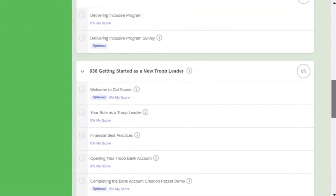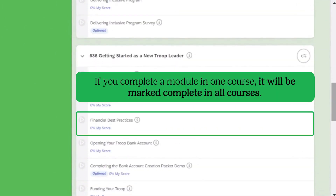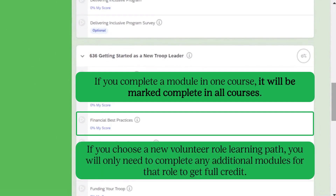With GSLEARN, if you complete a module in one course, it will be marked complete in all courses. This way, if you choose a new volunteer role learning path, you do not have to complete the same module topics again. You will only need to complete any additional modules for that role to get full credit.